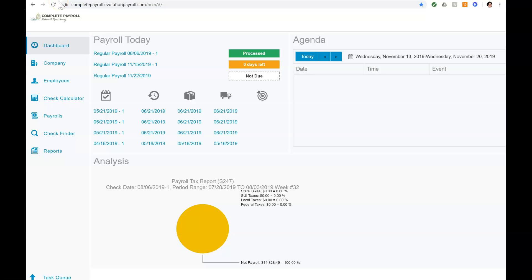Hi, this is Leanne at Complete Payroll. Welcome to Payroll Country. Today we're going to take a look at setting up a new employee in Evolution Payroll.